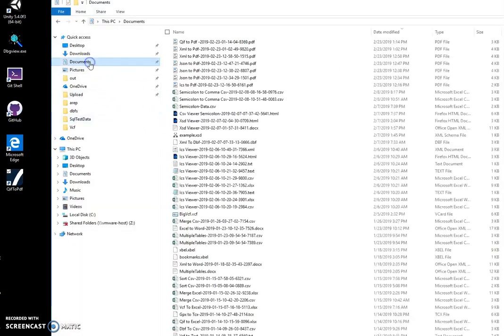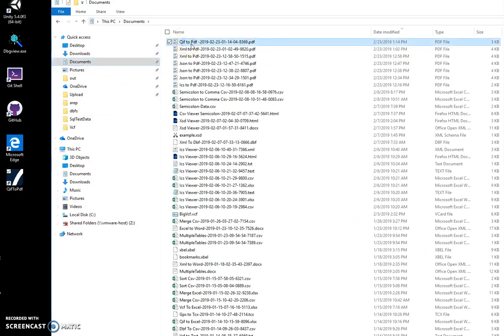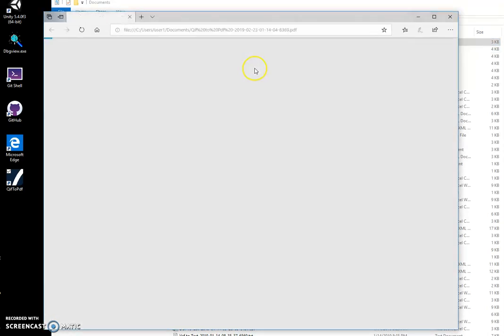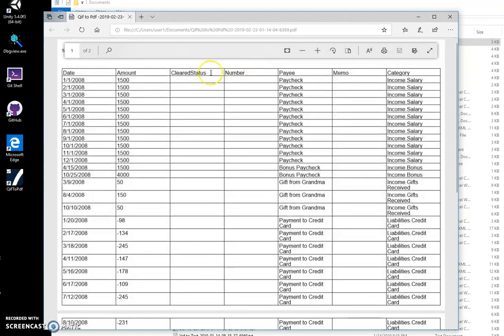I can go to my documents and double click on the file. The PDF will have all information from the QAF file with all data in it as a table.